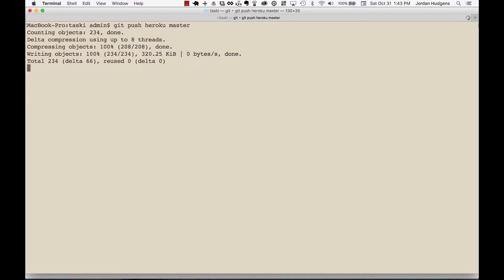It's looking at GitHub first and it's saying okay what is all the code that's located on GitHub in the master branch and let's push that code to our Heroku application instance.